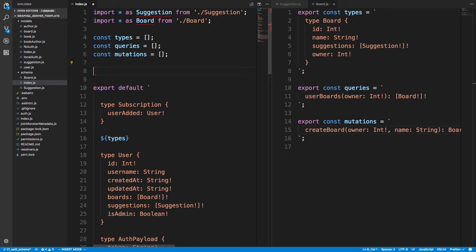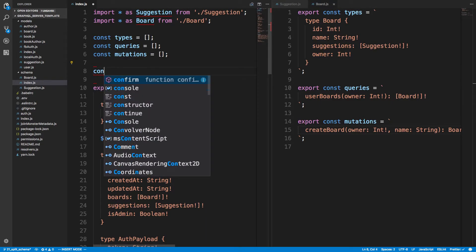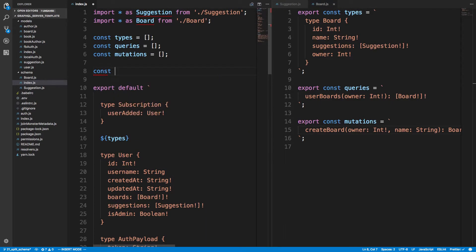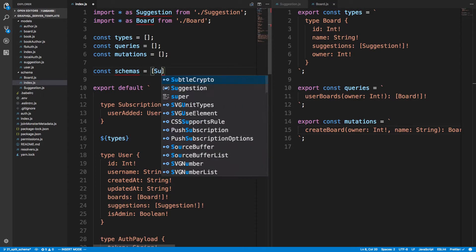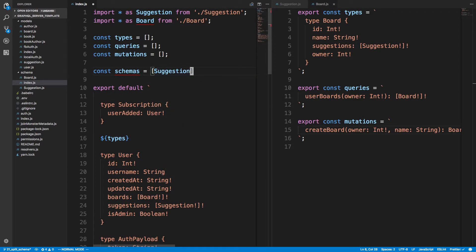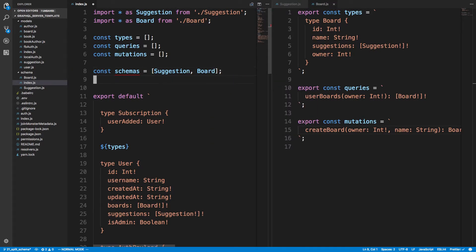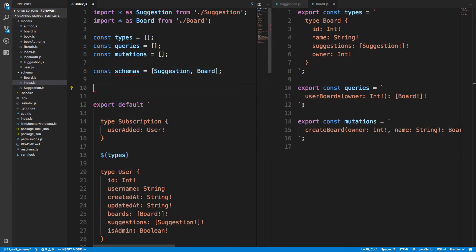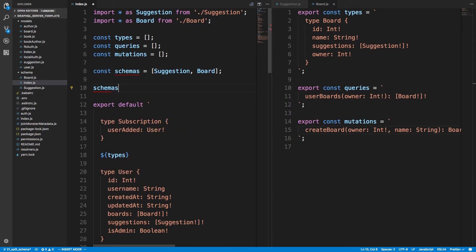And then what we're going to do is loop through each one of these things, right? So make another list that is called schemas. And in this, we're going to have the suggestion and the board. And then we're going to say schemas for each.